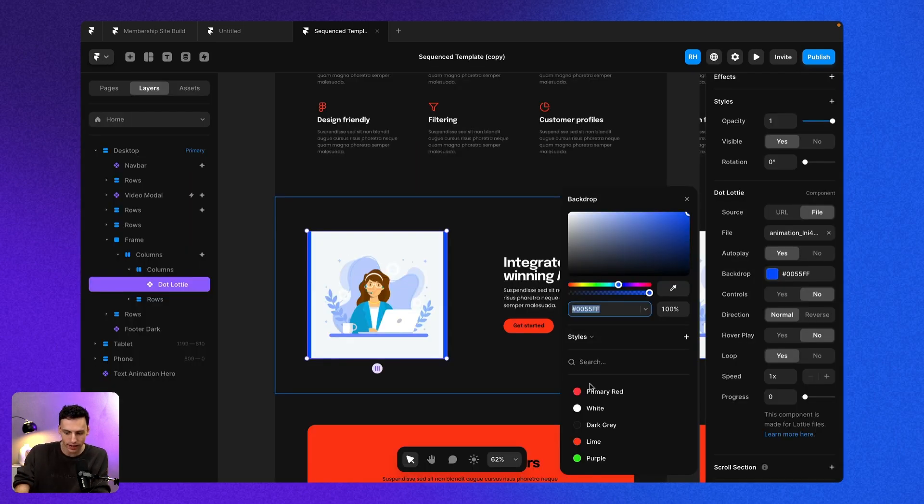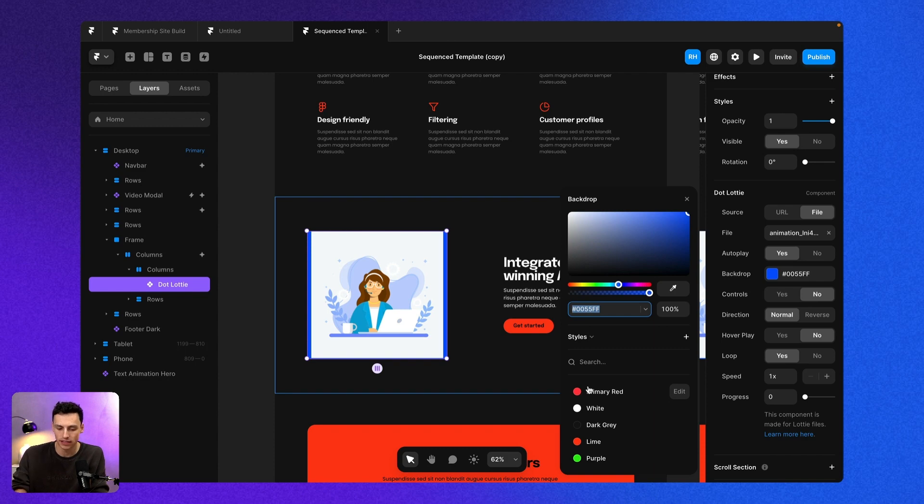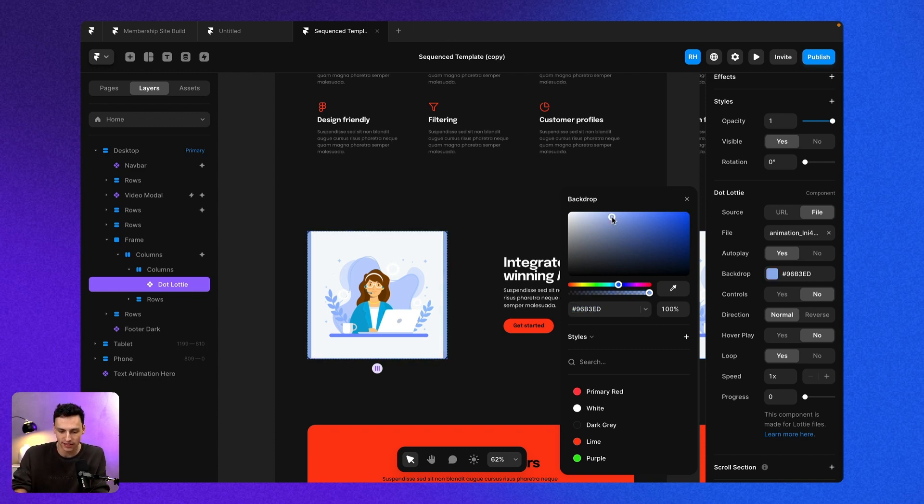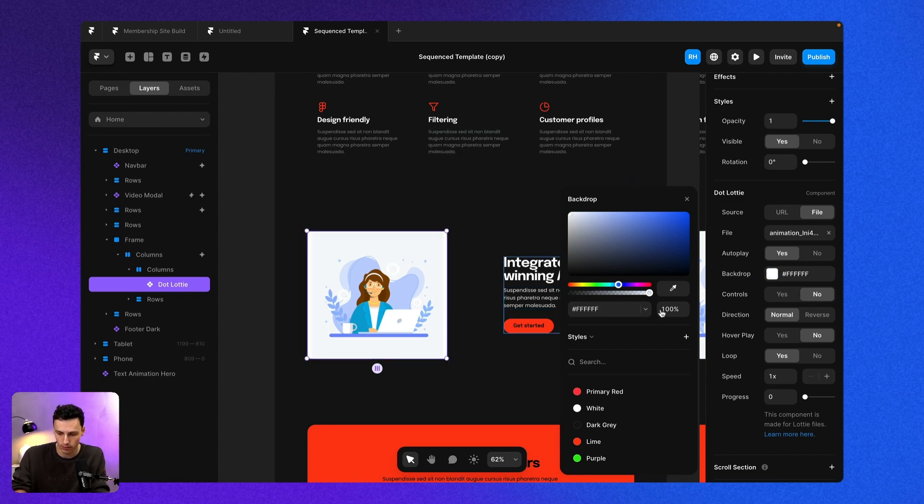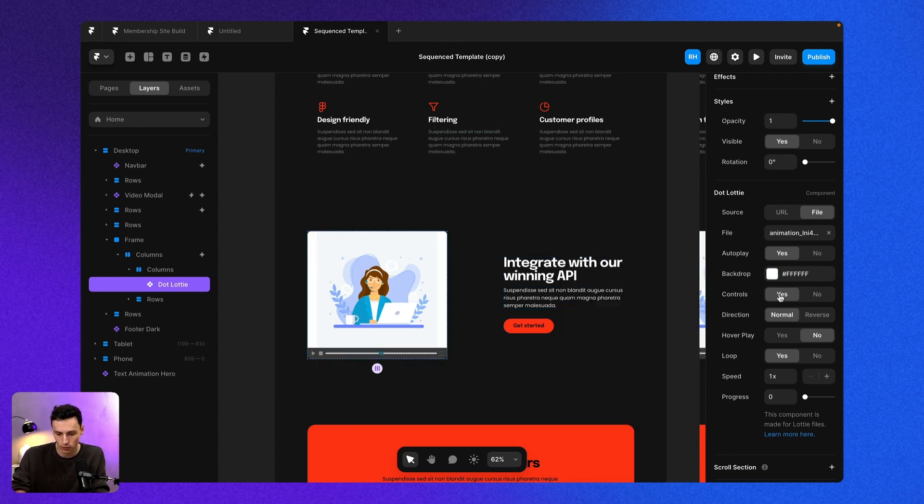Now we can control this even more. For some Lottie animations, you might be able to actually switch out the background color. In this case, the background color is fixed. So we're just going to make the rest of the backdrop be white.